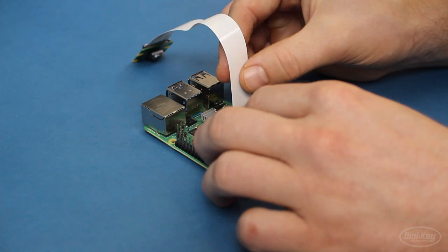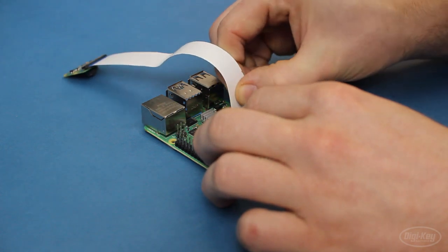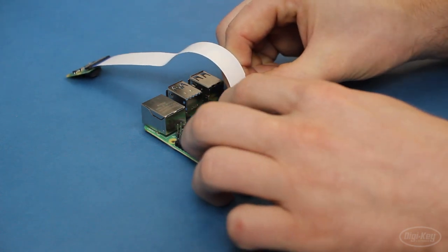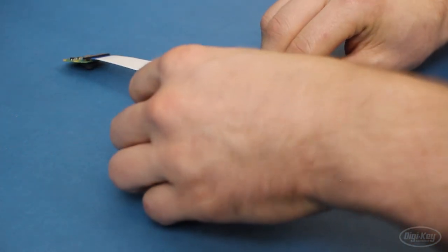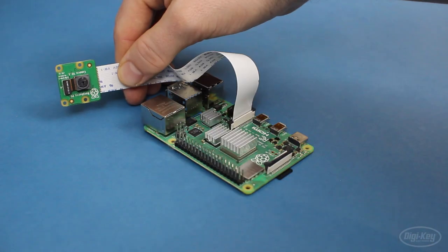To begin, I'm going to connect a Raspberry Pi camera to my Pi. A USB webcam should also work.